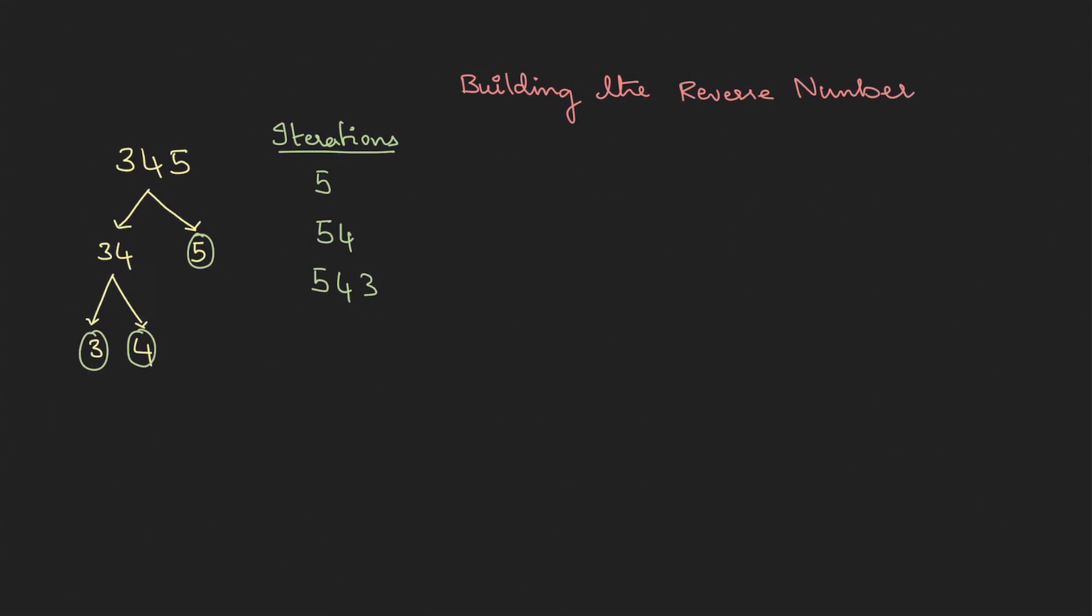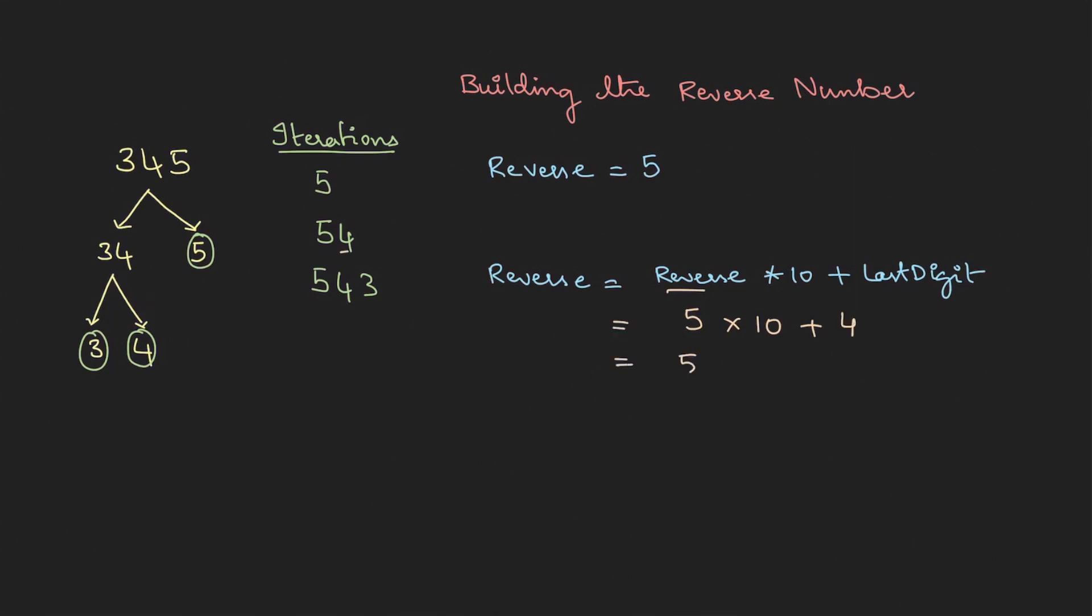So for this to happen what we're going to do is we'll take a variable reverse. So first time I'll be storing 5. The second time reverse has to be 54. To get 54 probably I can say reverse into 10 plus the last digit whatever we get. So at this point the reverse was 5, now we're multiplying with 10, then here the last digit is 4, so basically this is 54. So the logic works.